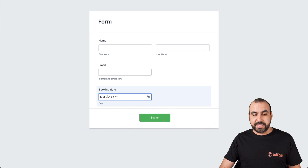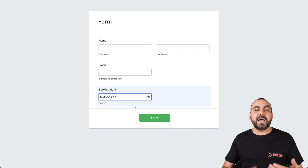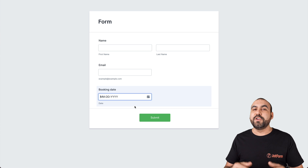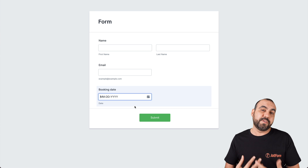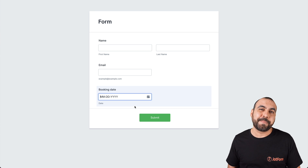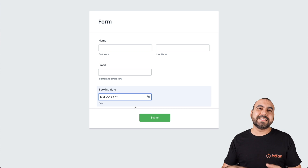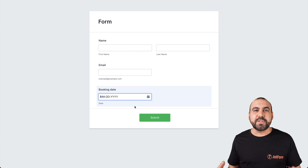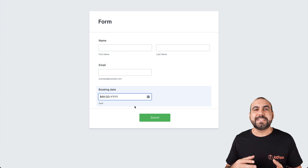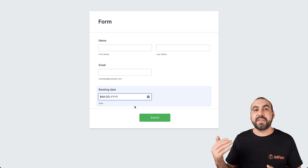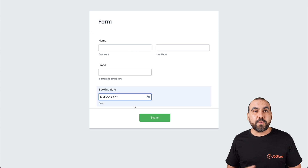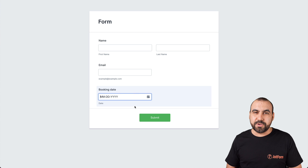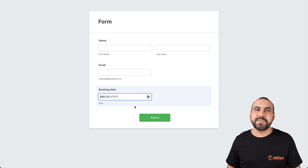Now users see the booking date, but they're not able to view the notification date because that's what we're using for the conditional logic. That is how you send the autoresponder email to be sent after the form has been filled. We thank you all for watching and we'll see you in our next tutorials.